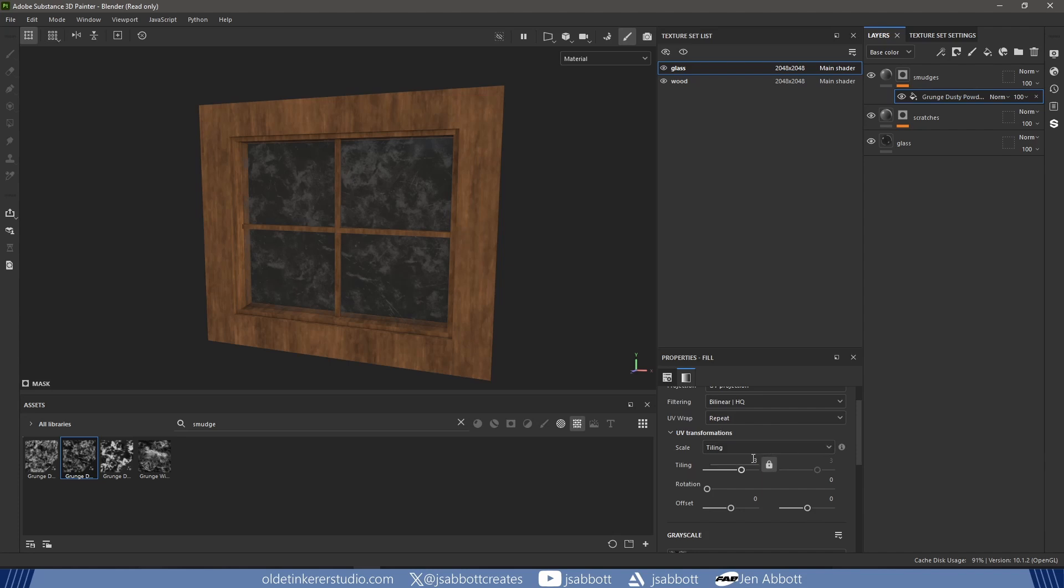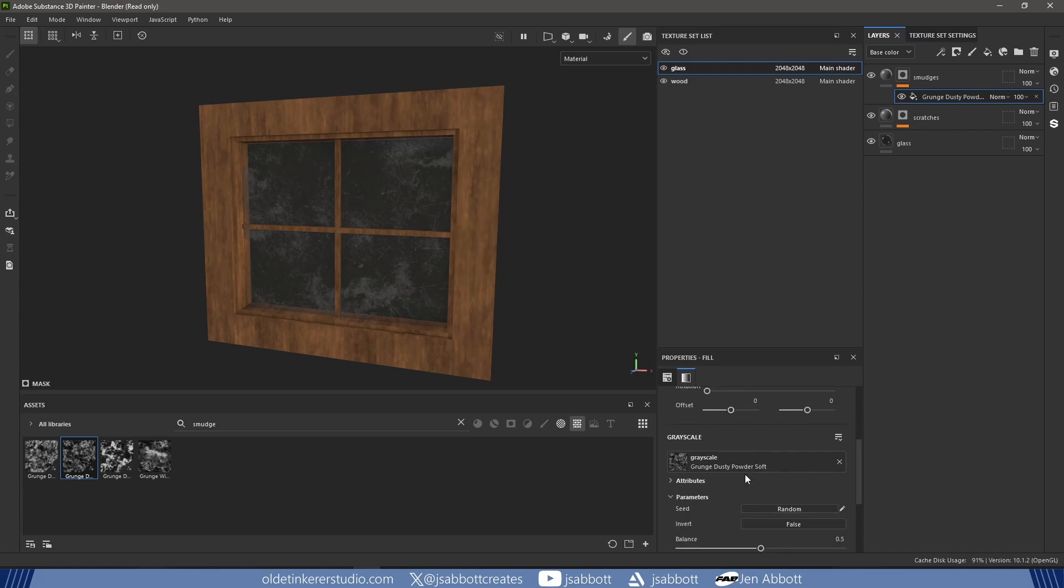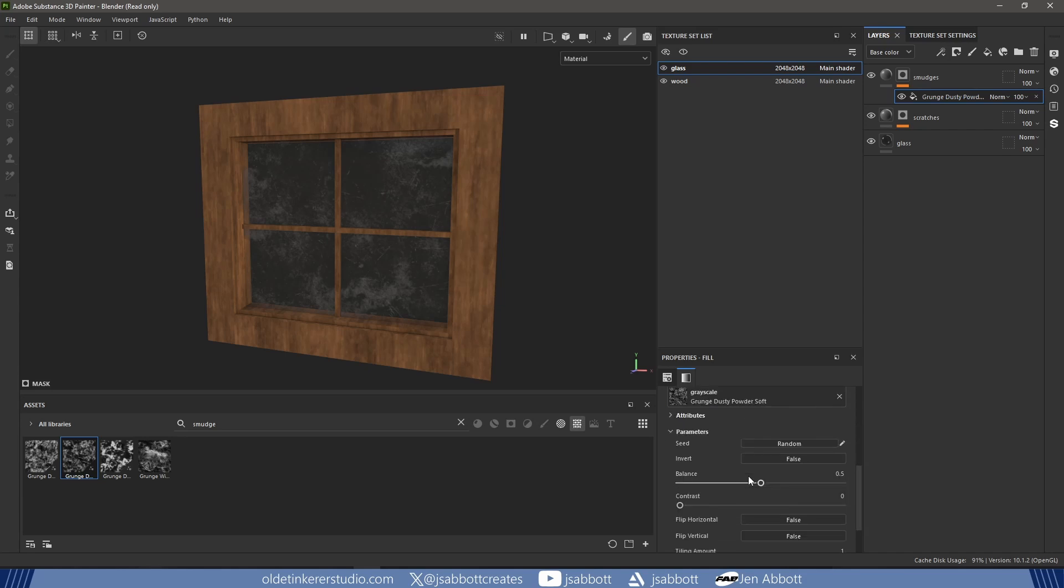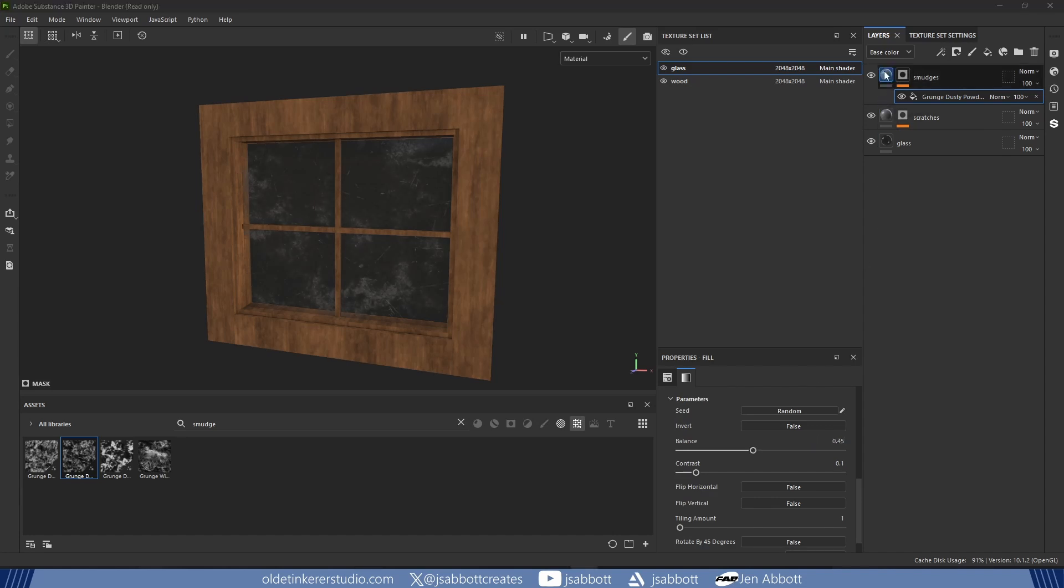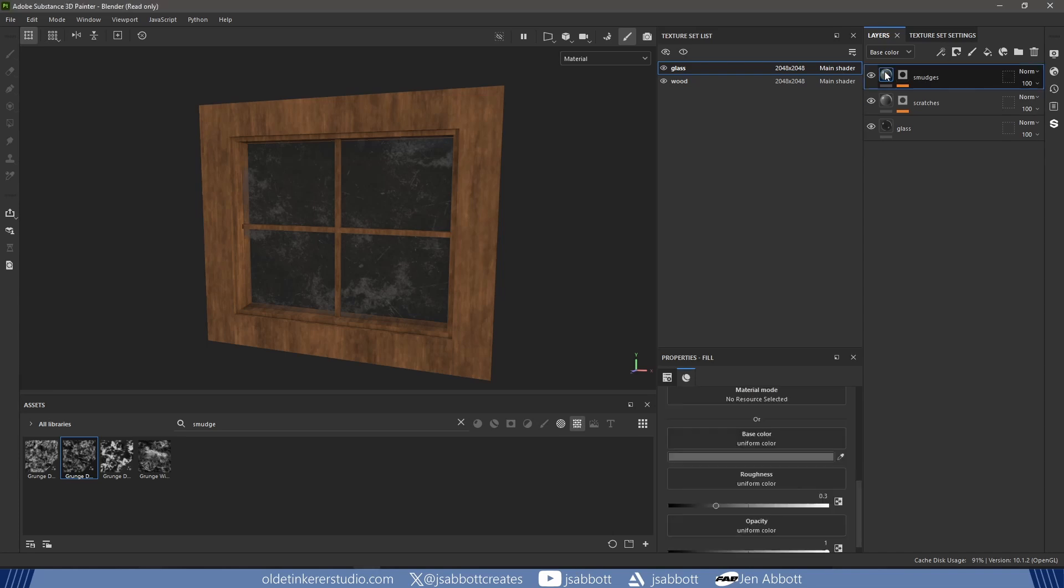I decrease the Tiling and adjust the other parameters. I change the color and add a bit of brown to indicate a dirty surface.